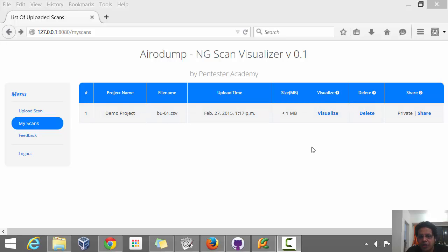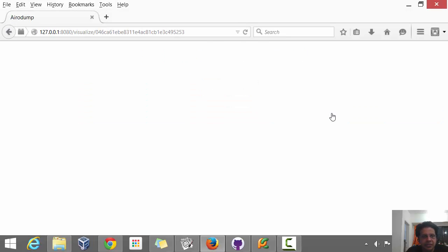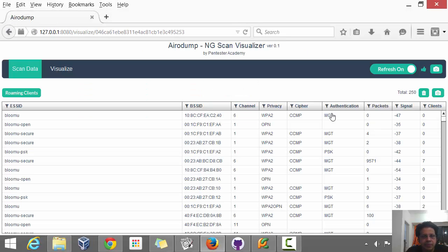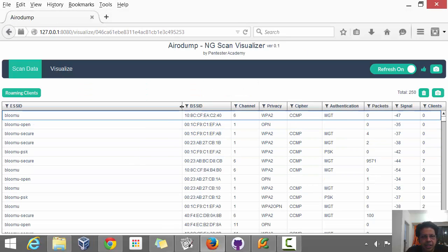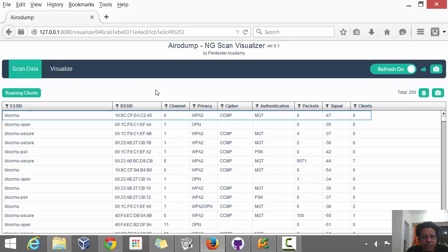Once you've uploaded it, as I showed you in a previous video, you can click Visualize and this will take you to the actual visualization UI.